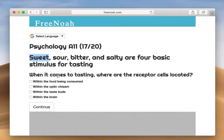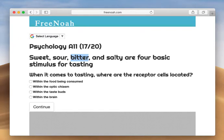Along with that, we have genetic factors that are passed down from previous ancestors that enable a certain individual to taste sweet things quite sweeter, bitter things quite extremely bitter, and saltier dishes to be even saltier than average.